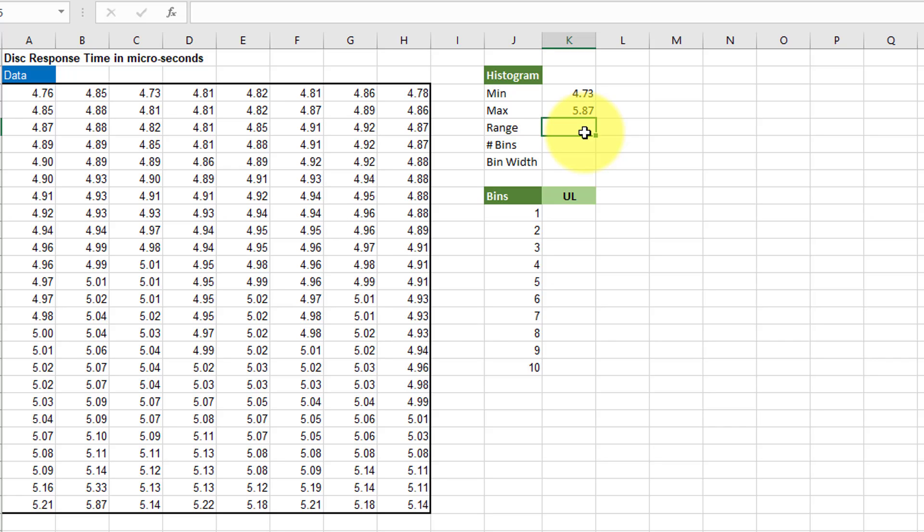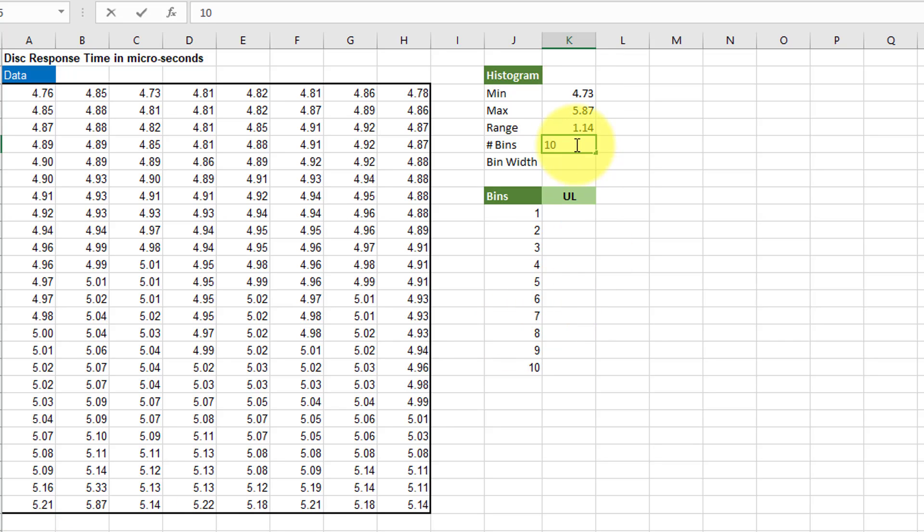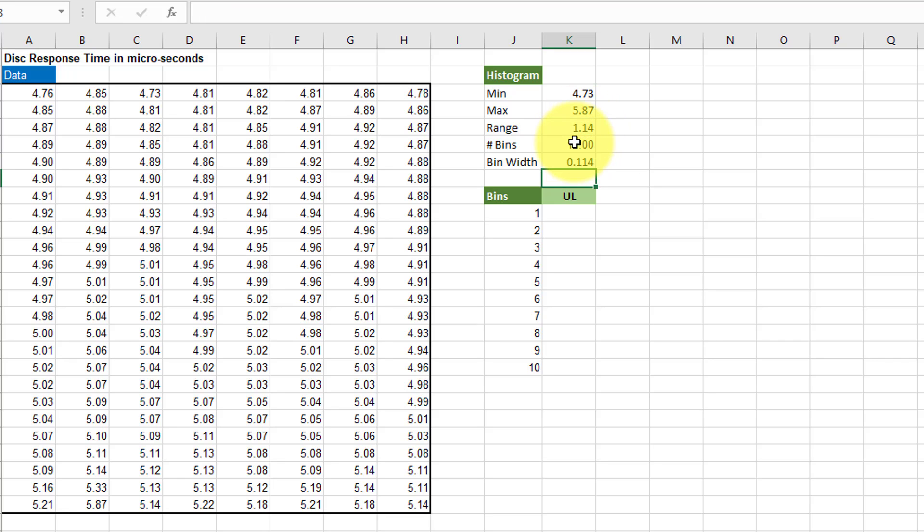Our range is equal to the max minus the min. I'm going to use ten bins and so my bin width is equal to the range divided by the number of bins which is 0.114.